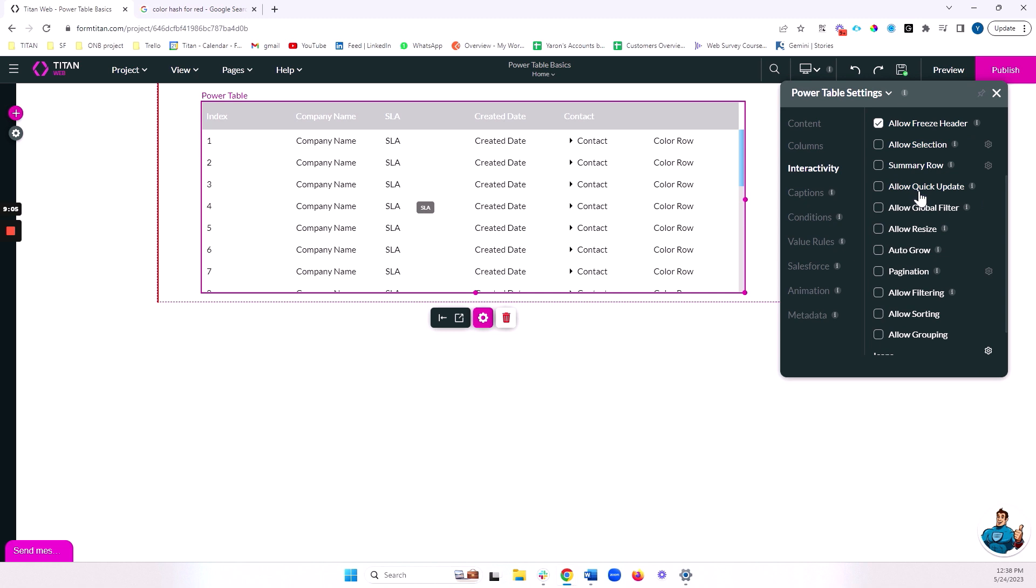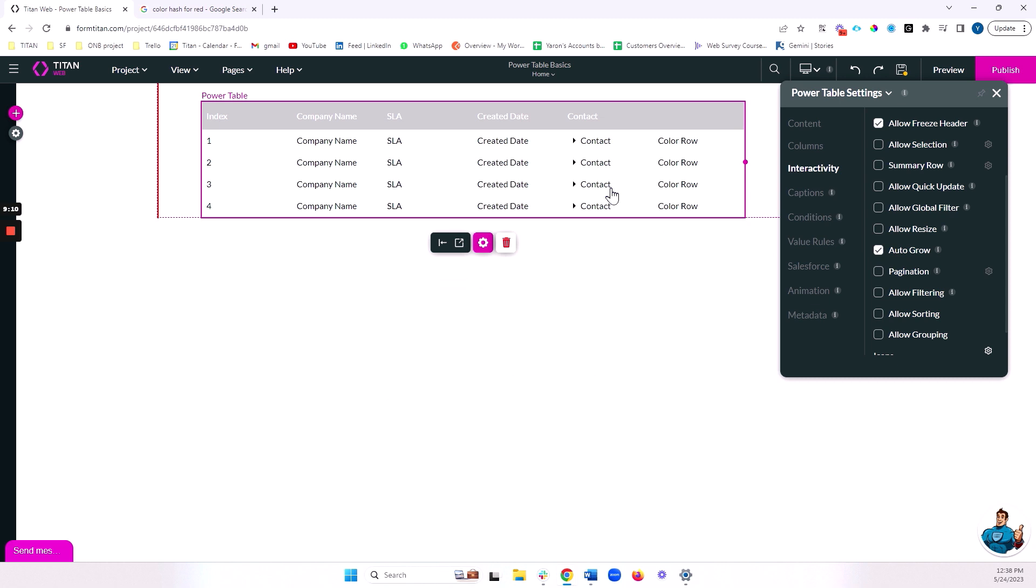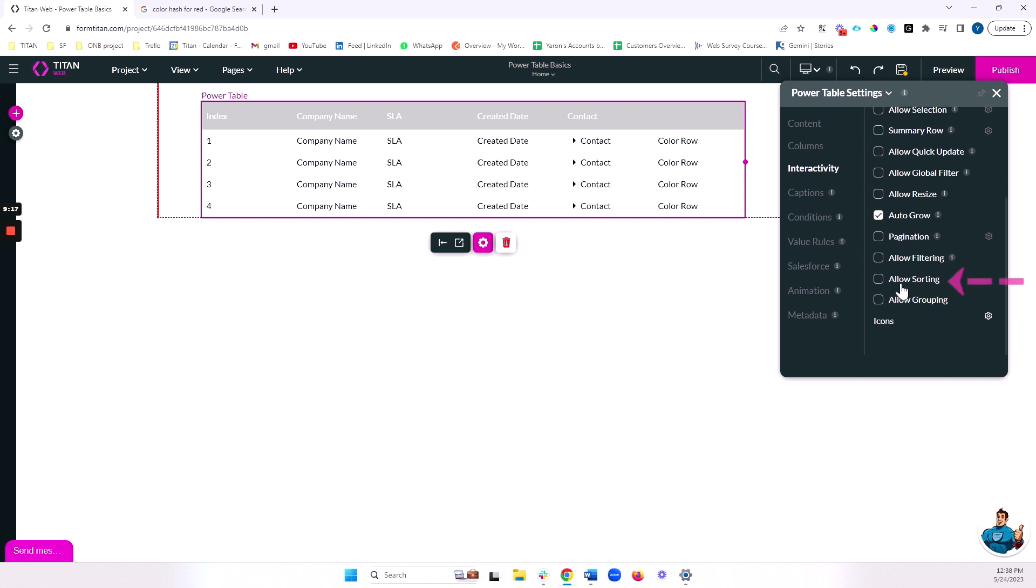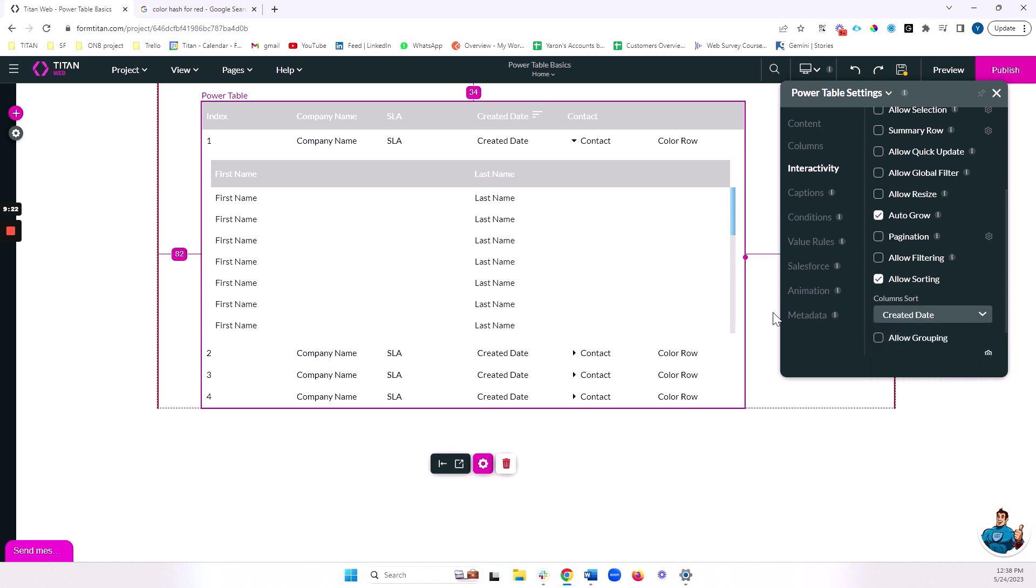First of all, we have cool functionality called auto grow. This will make sure that your table will automatically resize based on the amount of records that return. Let's also enable sorting. And we're going to sort by created date.